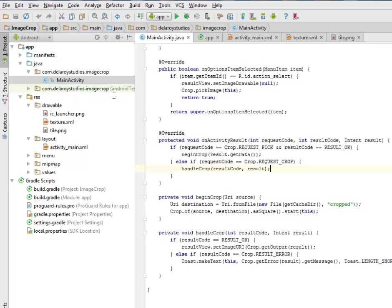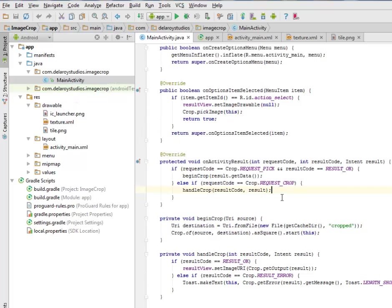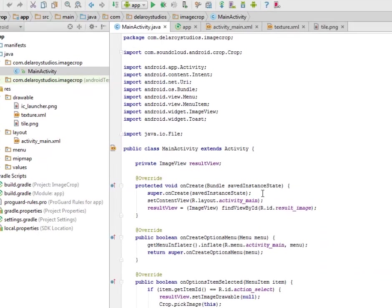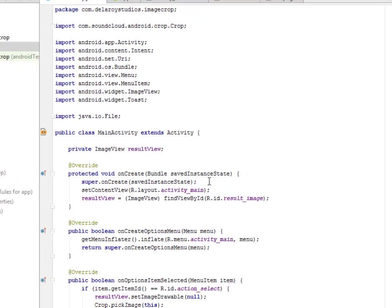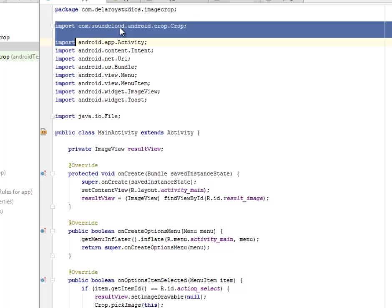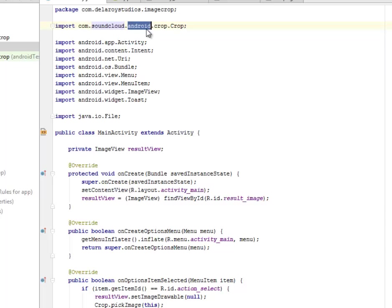Now we'll be moving straight to the main activity. It's a short application and the main activity will show how you're going to integrate the crop and call on the necessary library. I imported the SoundCloud Android crop.